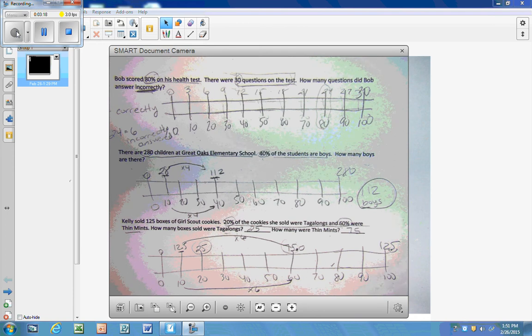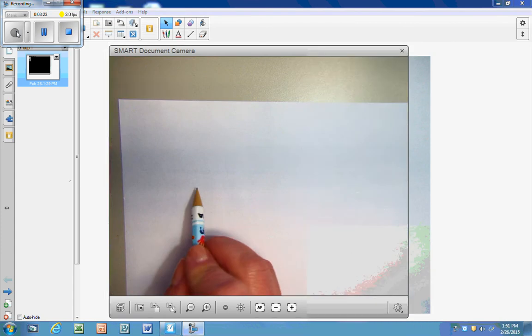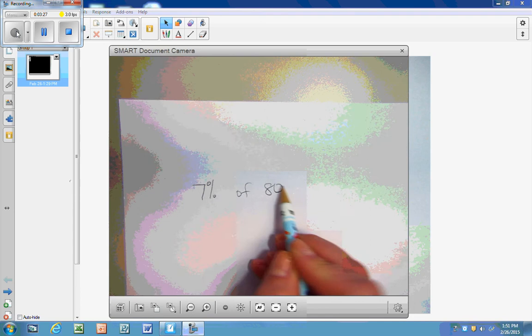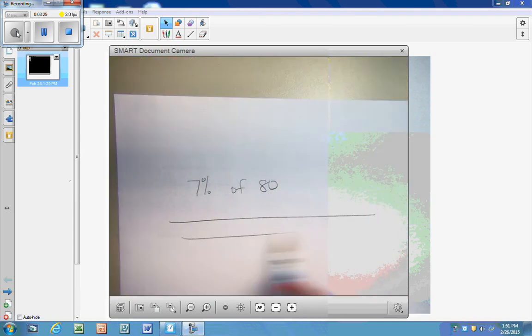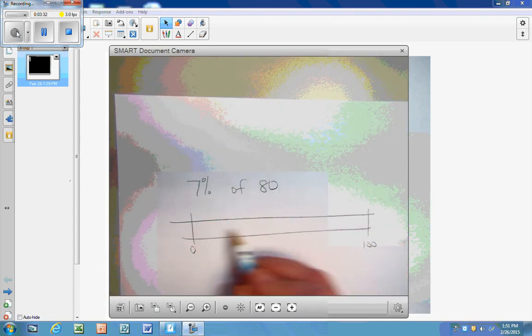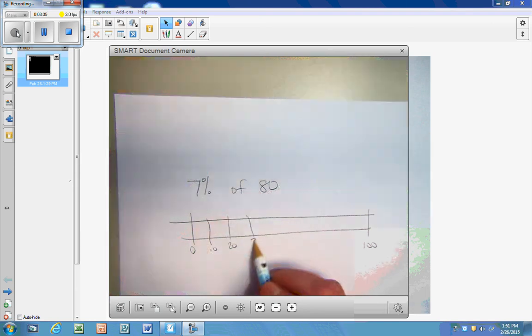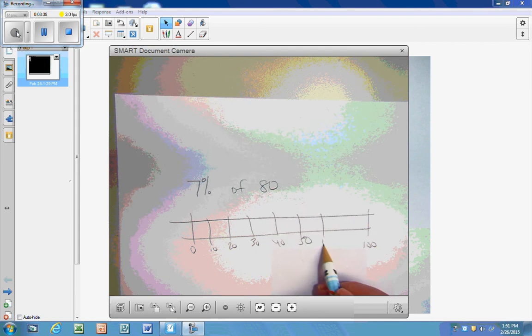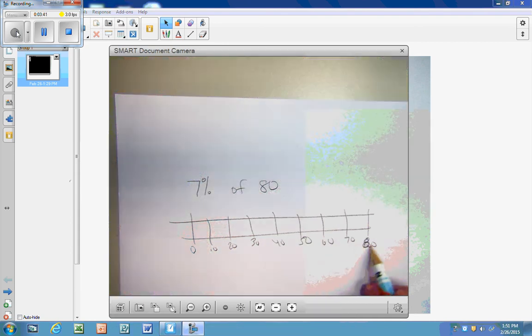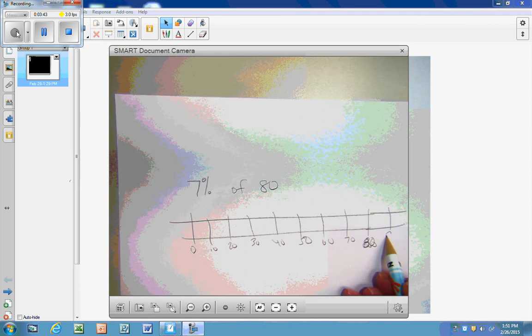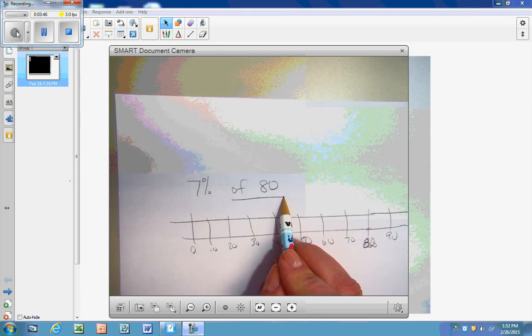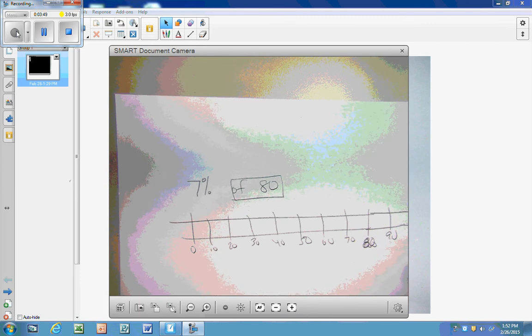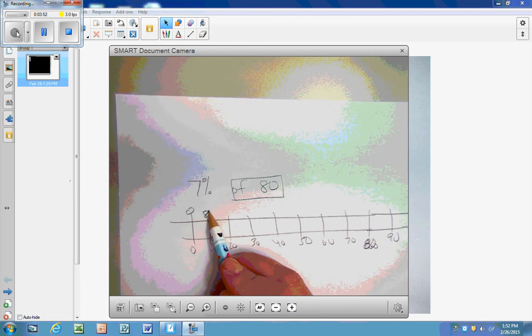Okay, now if you want to practice, we can try one where there is a percentage that is not a multiple of 5 or 10. So let's try 7% of 80. So we start with our double number line. Oops, I'm going to have to make that my 80 and extend it. So the whole number, the of, is my 80. That goes above the 100%. I'm going to find my 10%, which is 8.